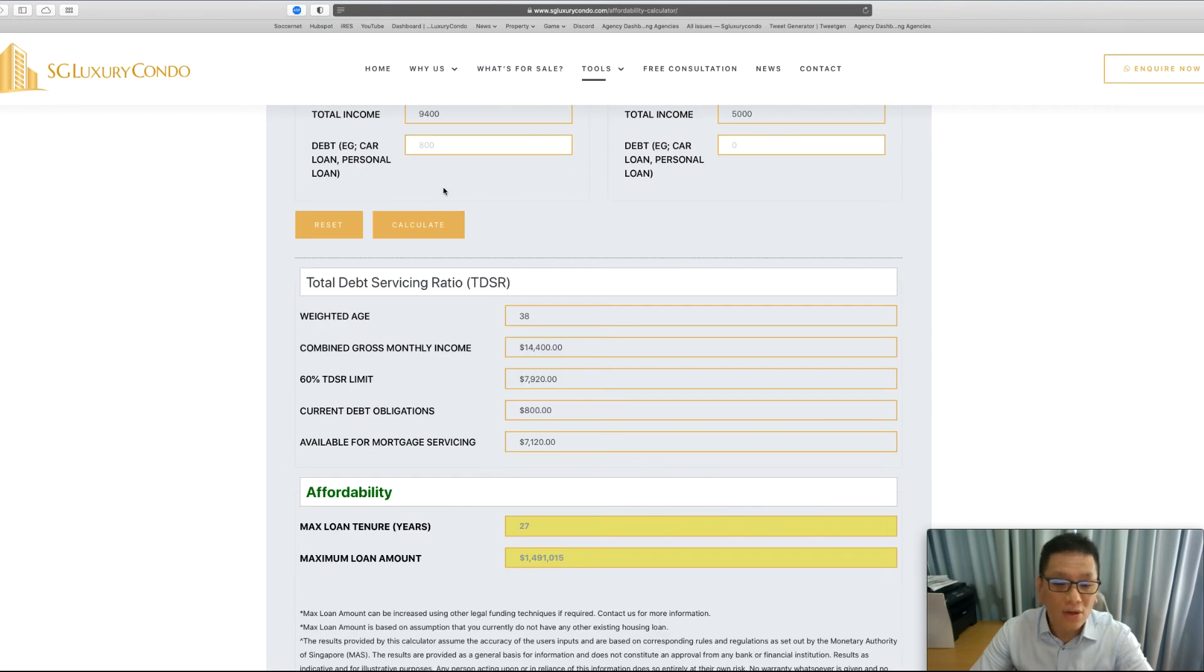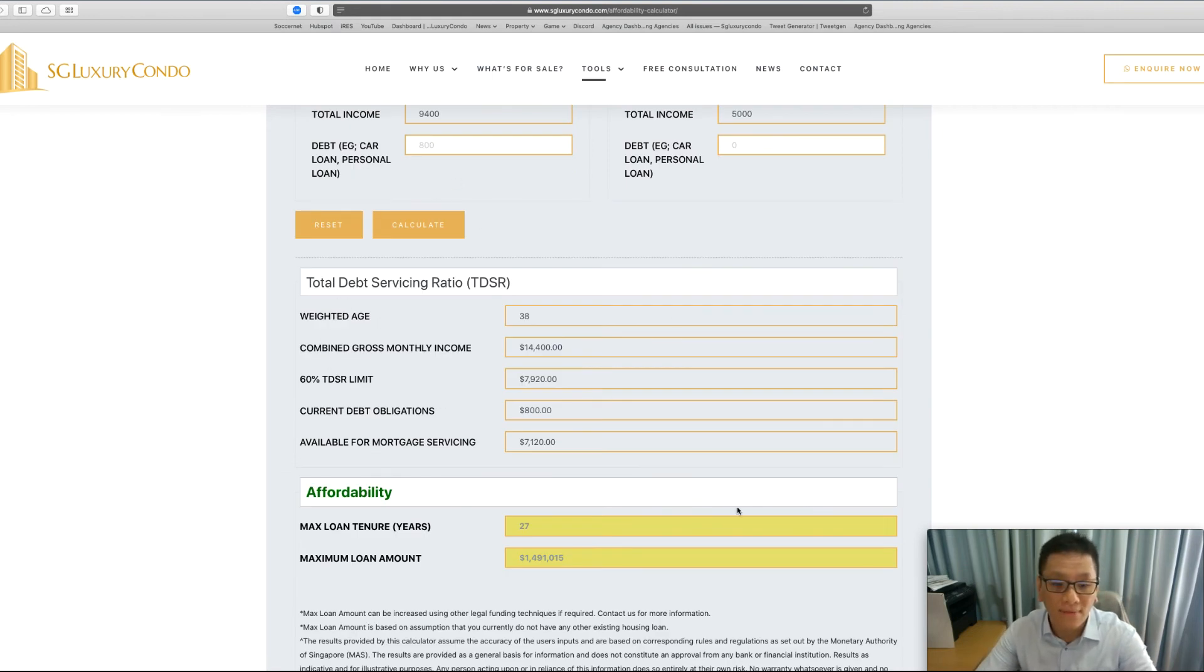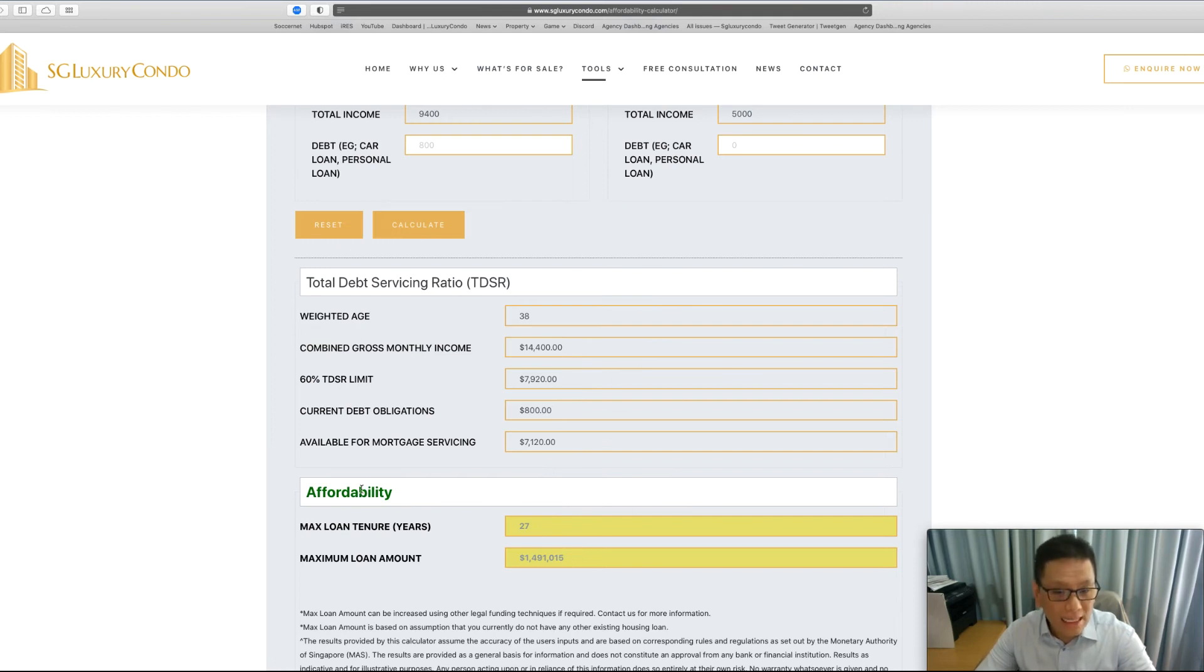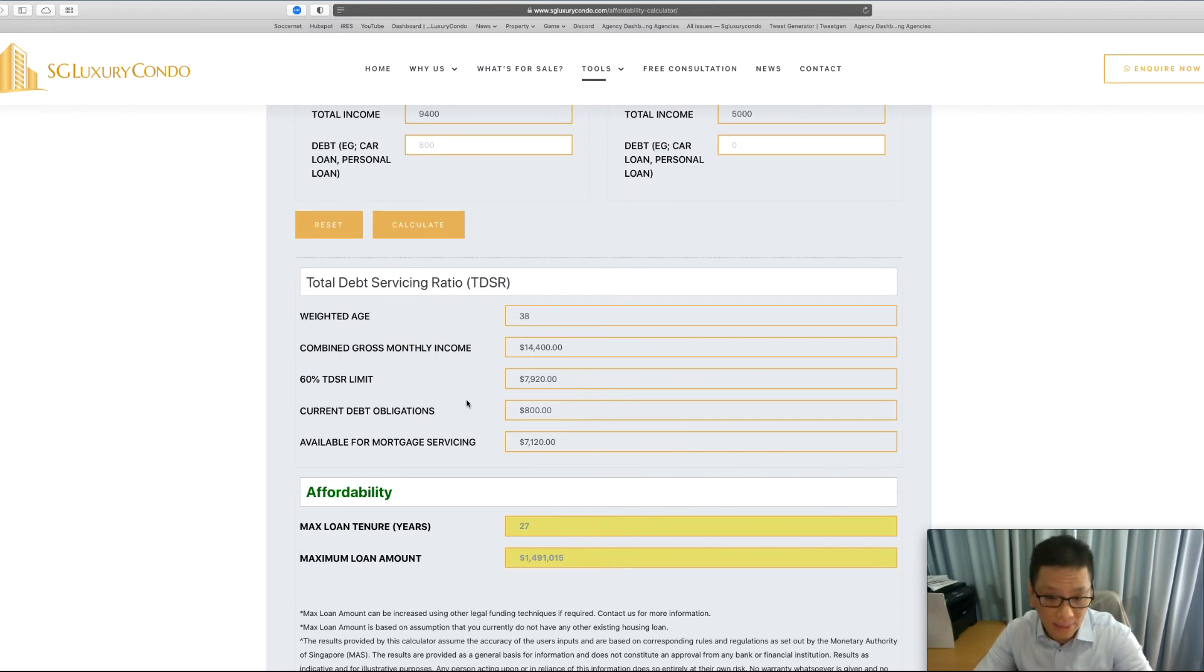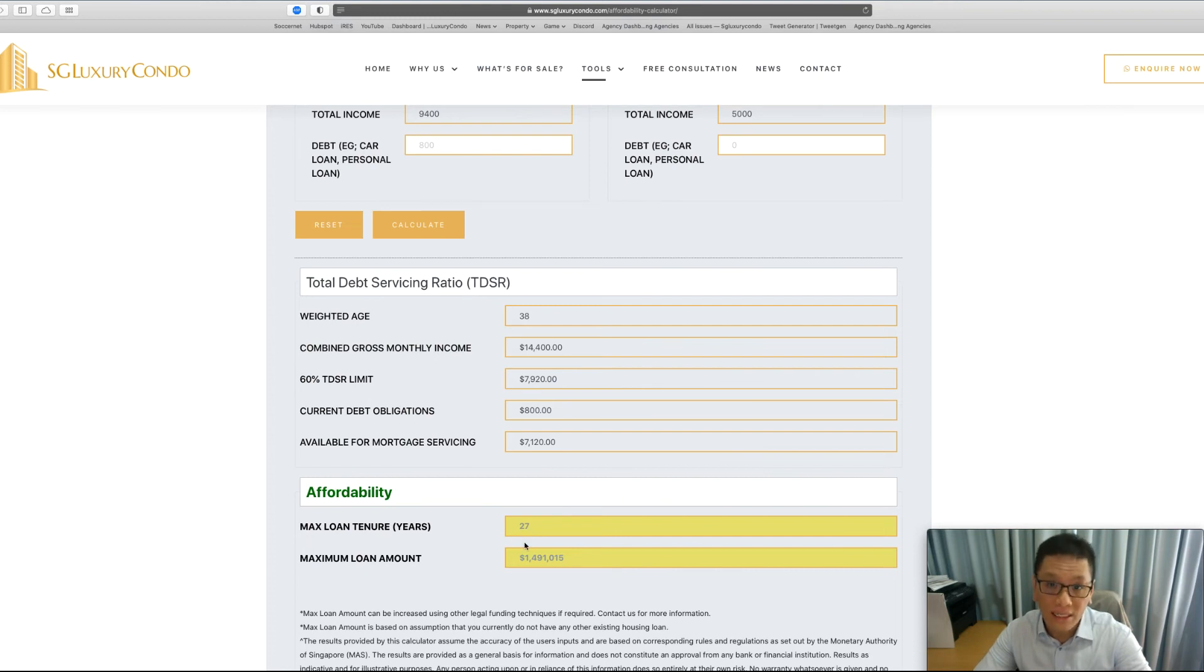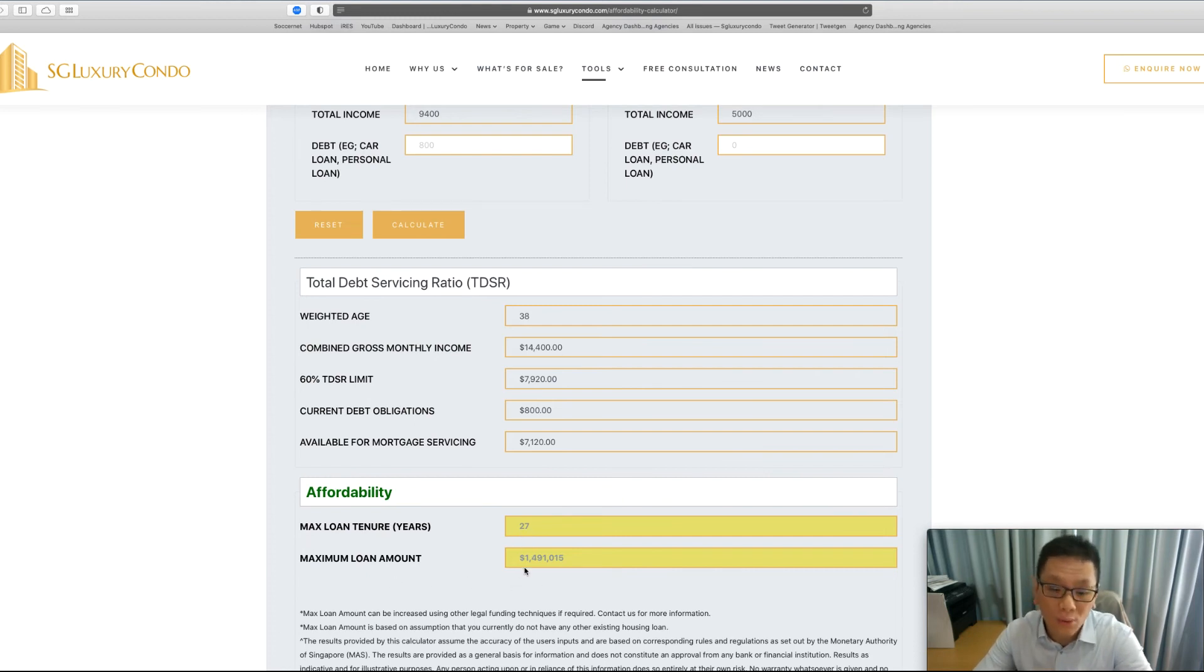Very quickly, you can see that with these two persons, after I've done my calculation, you will see that, sorry, this is still an error which I never changed, but the coding is correct. It's 55% TDSR limit. The total maximum loan tenure you can borrow is 27 years, while the maximum loan amount he can borrow is $1.49 million.